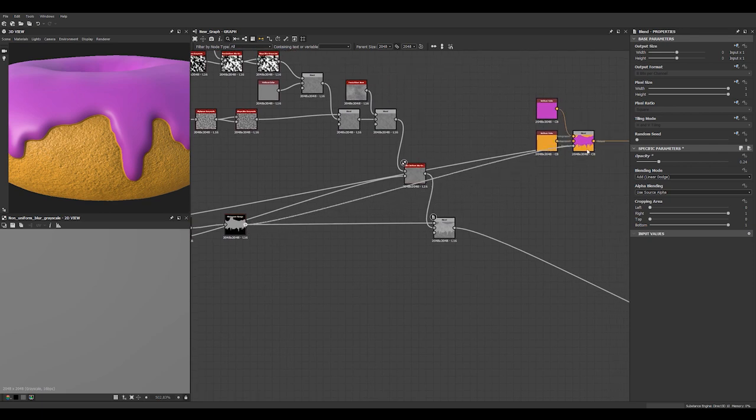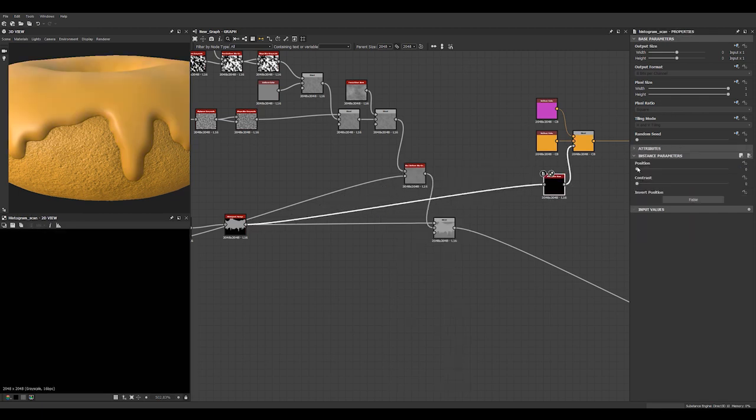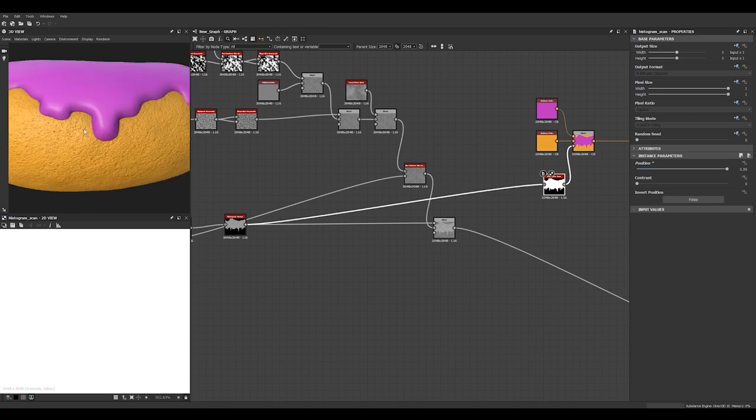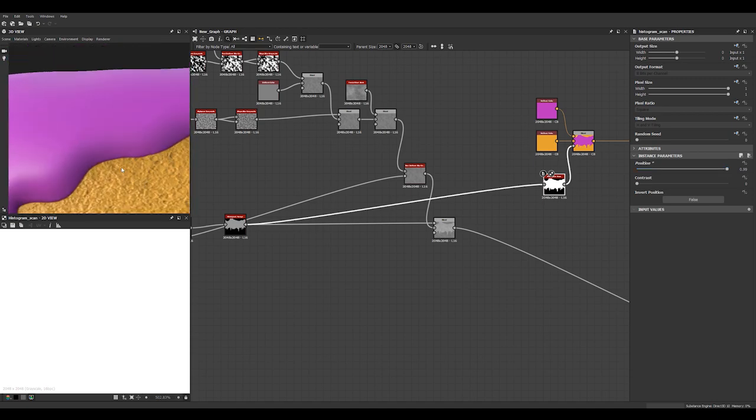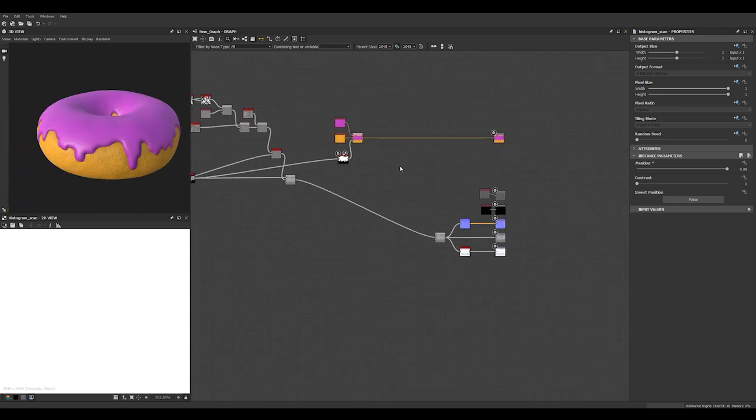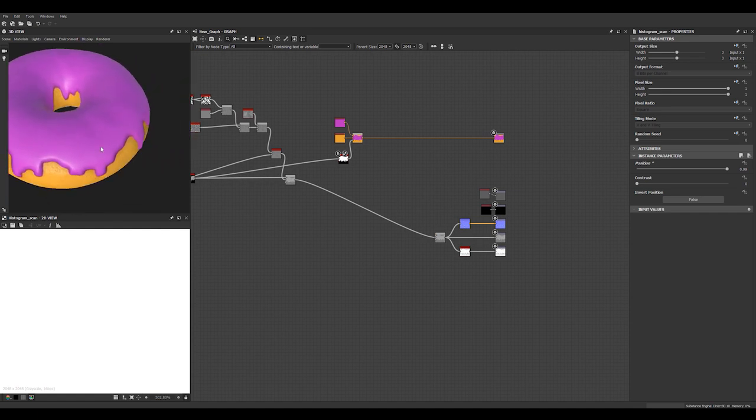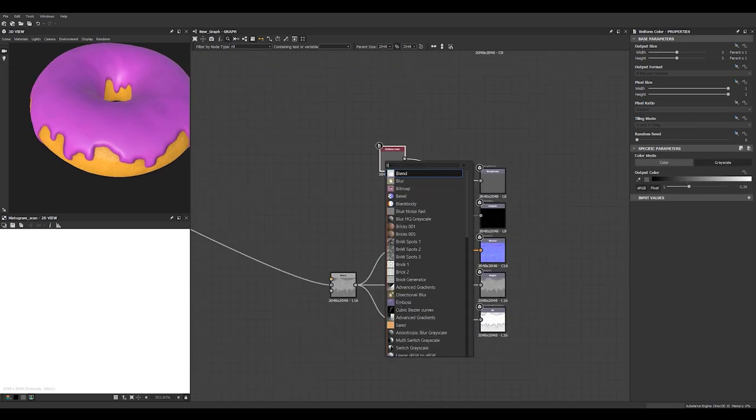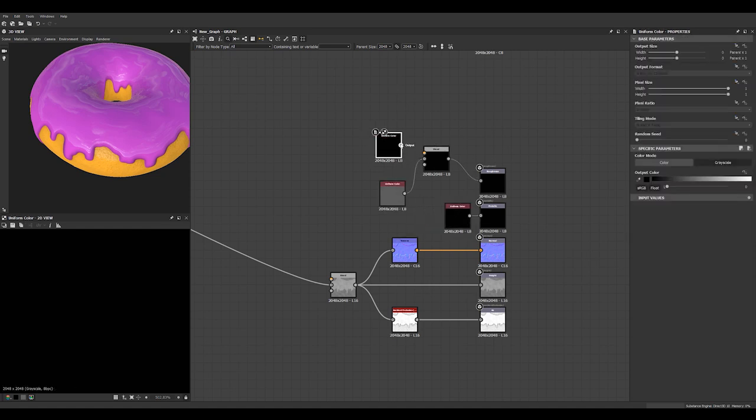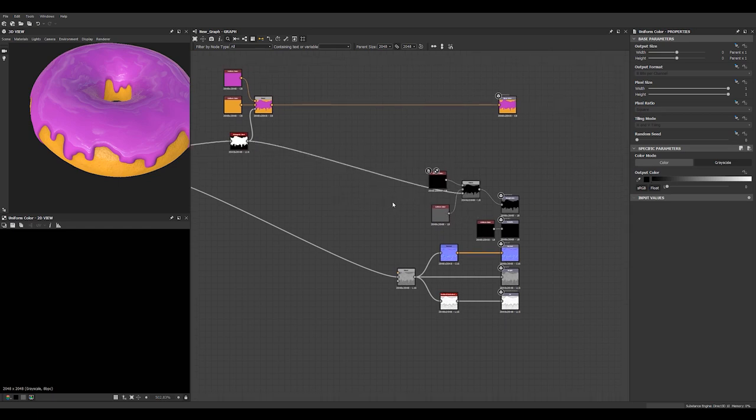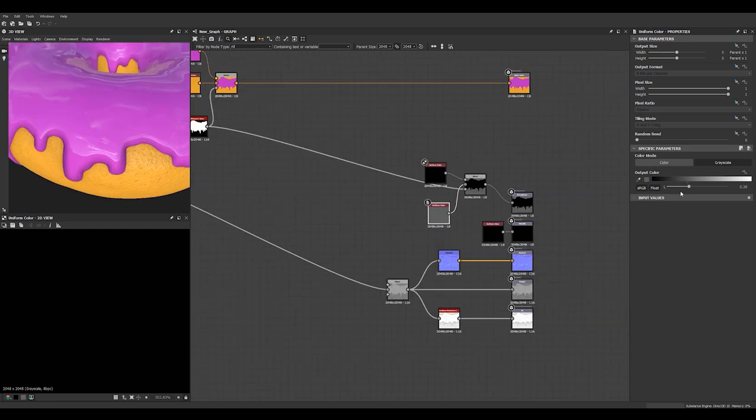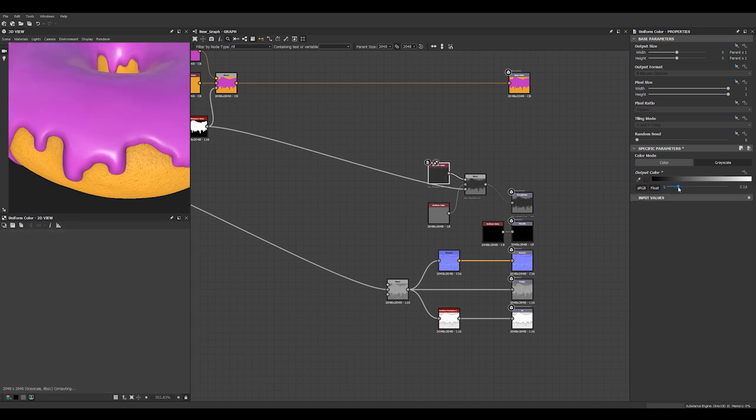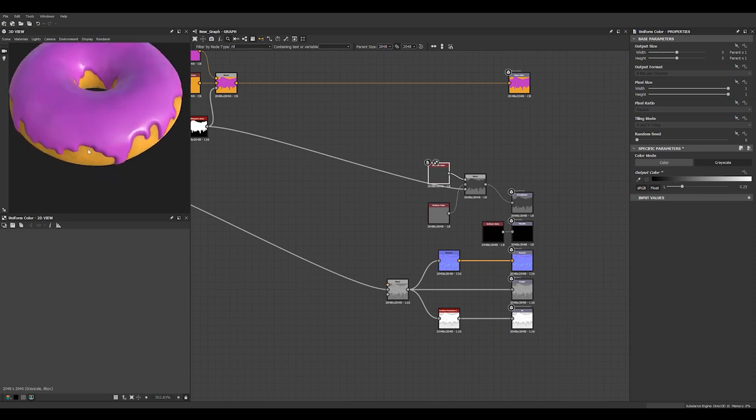Let's try using this as a mask instead. And we'll use a histogram scan. Yeah, like that. Looks pretty good. Let's just do another blend here. So we can add two different roughness values. So we can set one for our dough and one for our icing. Looks pretty good.